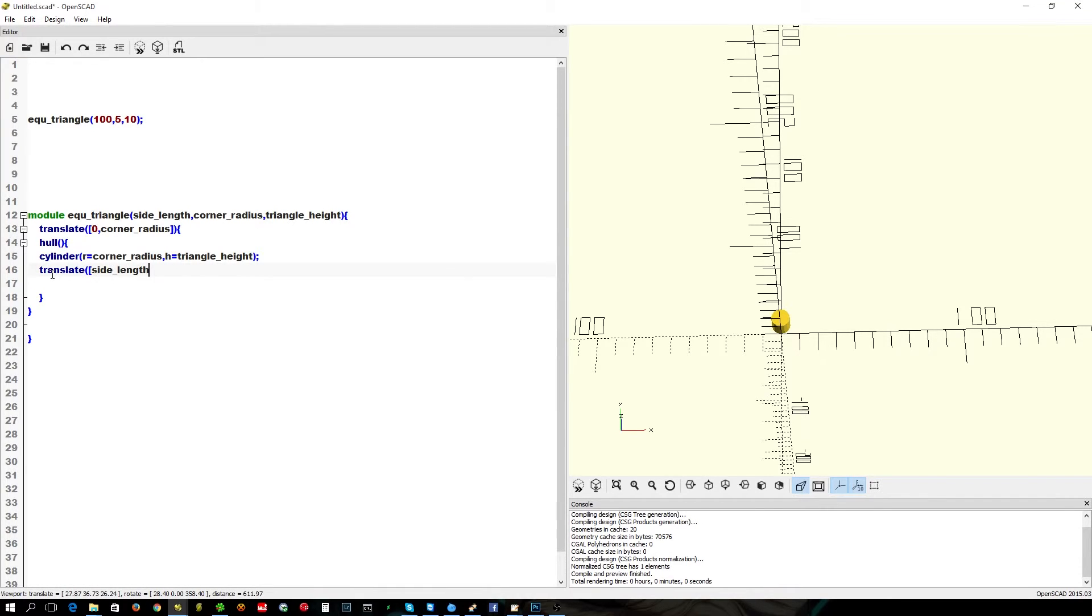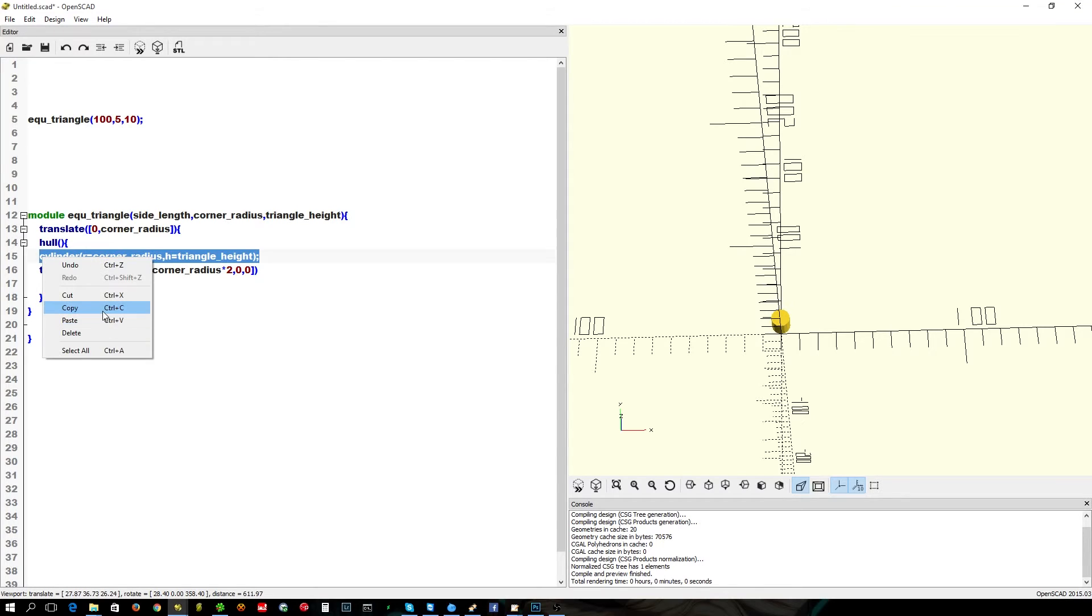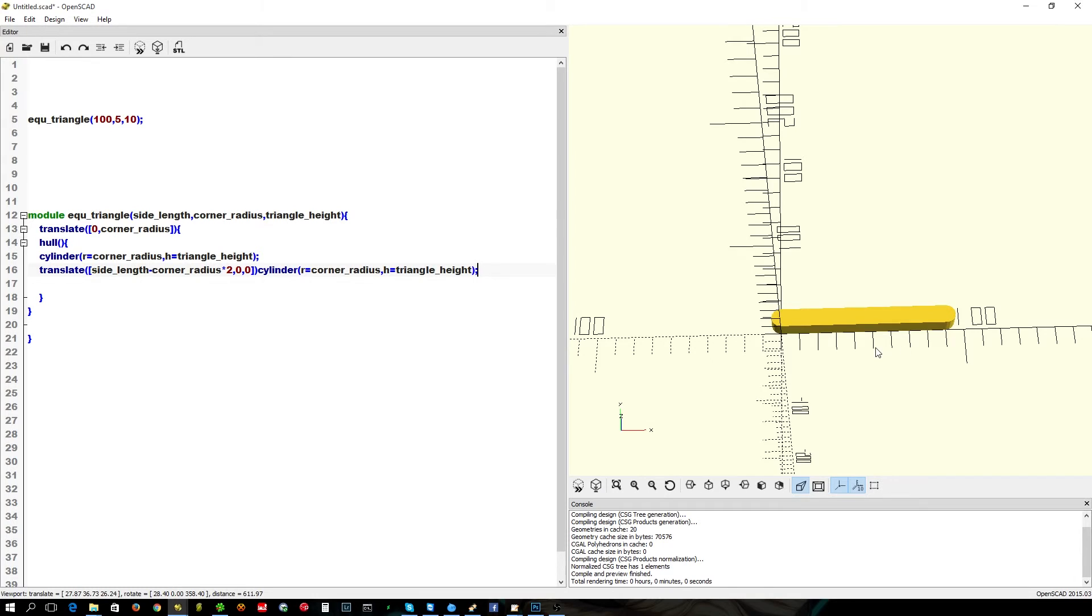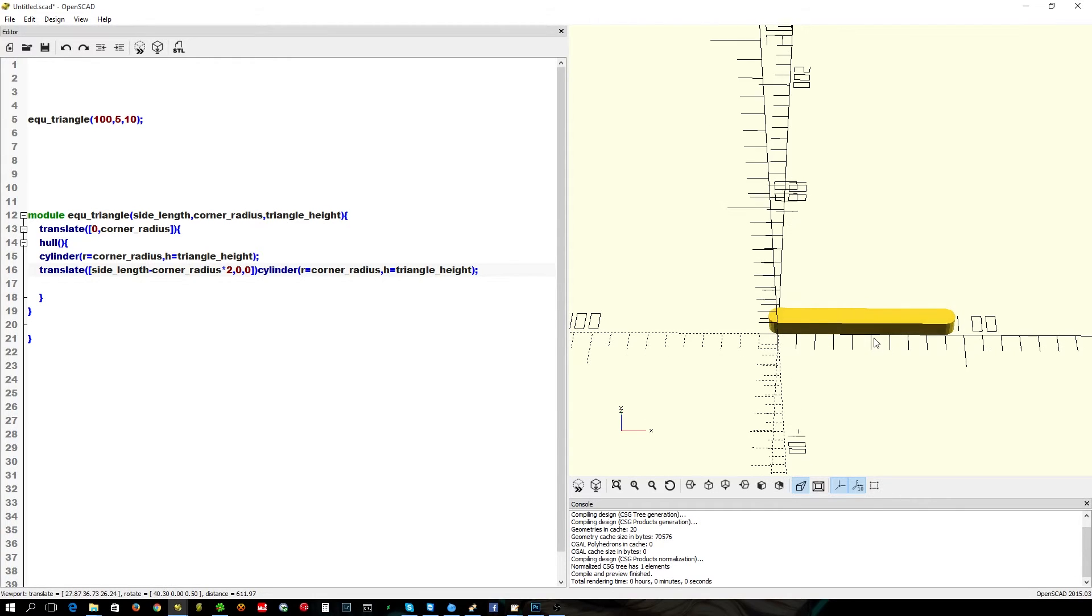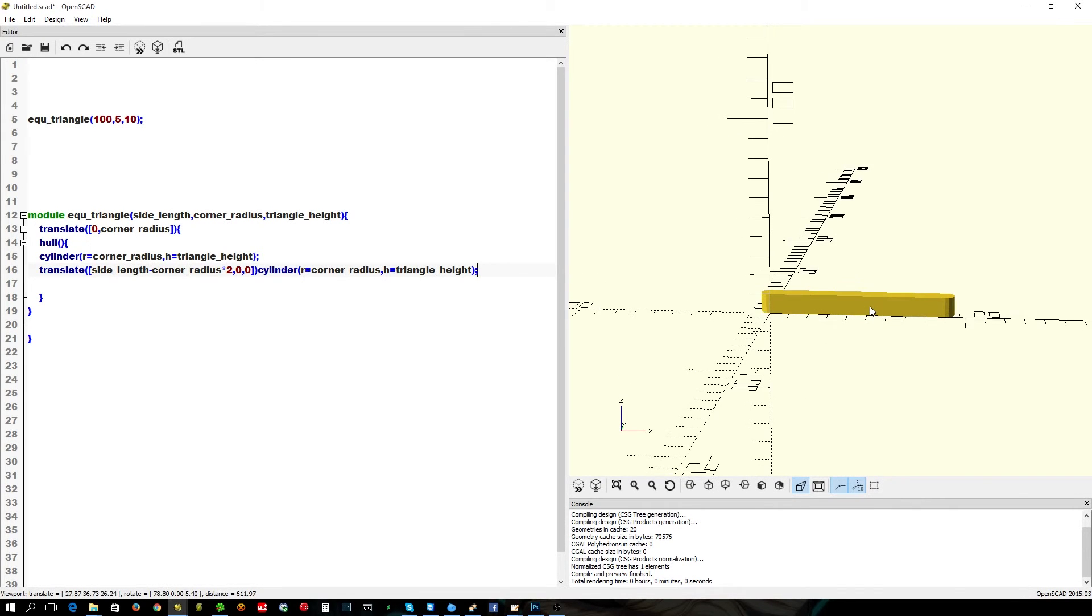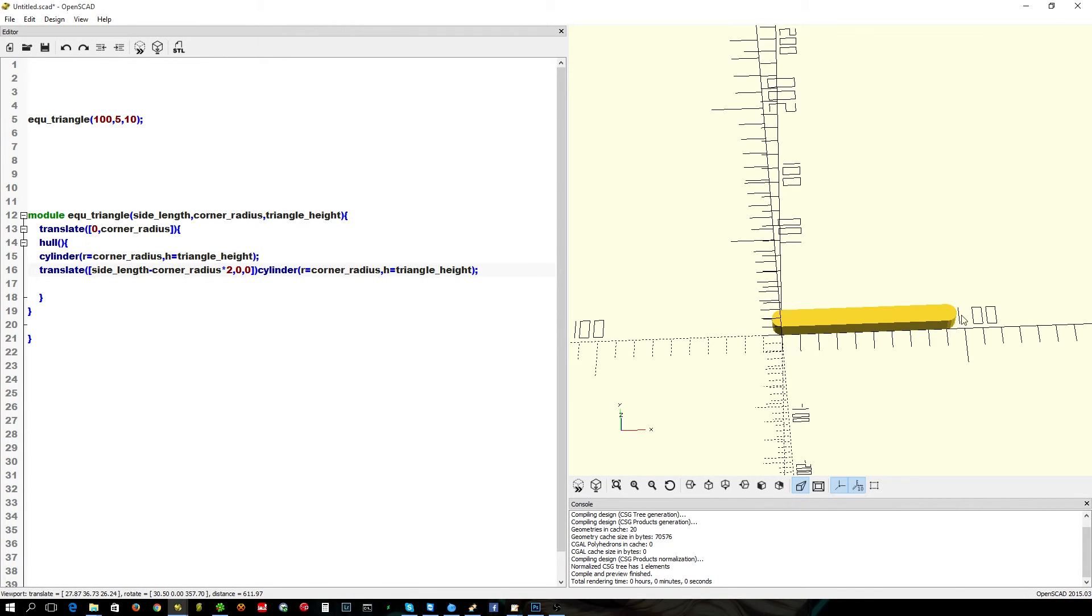Side length minus the corner radius times two. Save a bit of typing. We'll just copy and paste. There is our second corner.